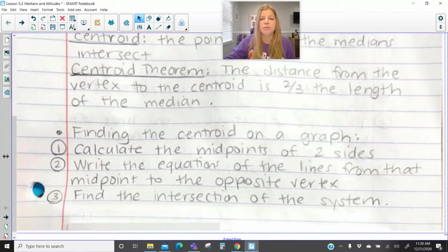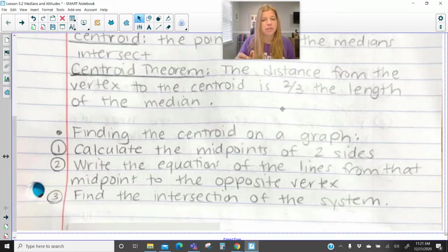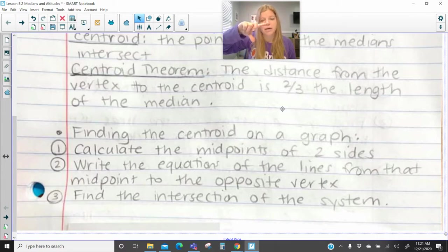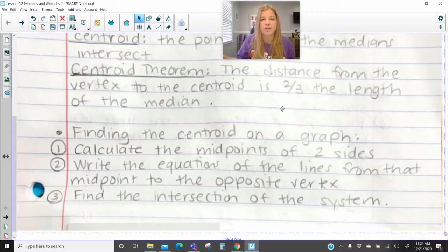If I asked you to calculate the centroid on a graph — so let's say I gave you three ordered pairs and you were to plot those three points — you would first have to calculate the midpoints of two sides of your triangle. Then step two, you'd have to write the equations of the lines from that midpoint to the opposite vertex, and you'd have to do that twice. Then you'd take those equations and see where they intersect, using substitution, elimination, or graphically solving that system. Where they intersect is where the centroid is.